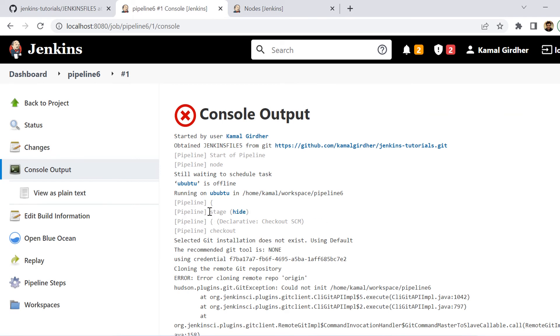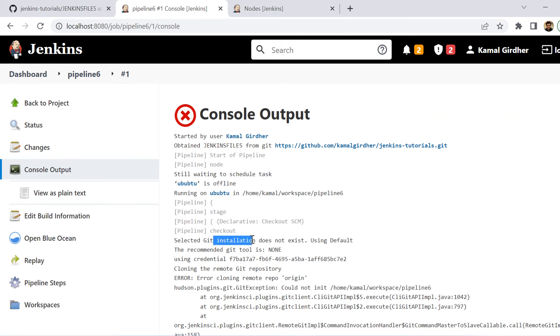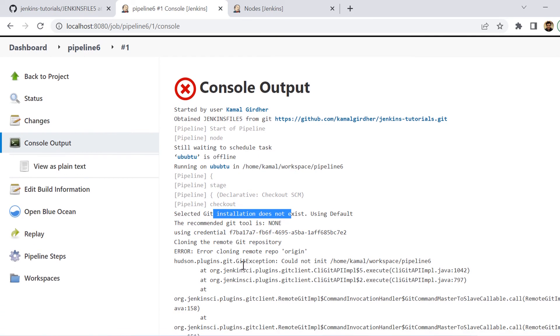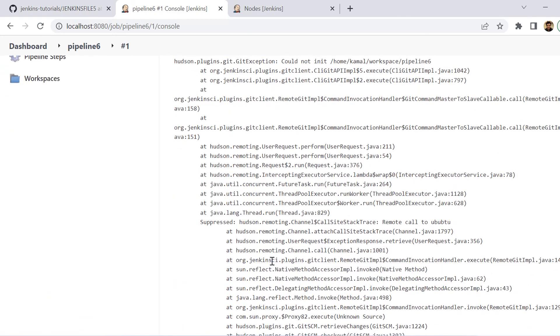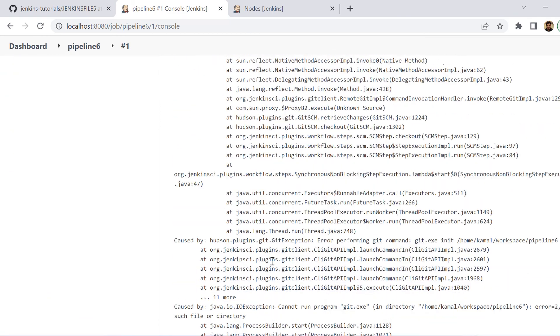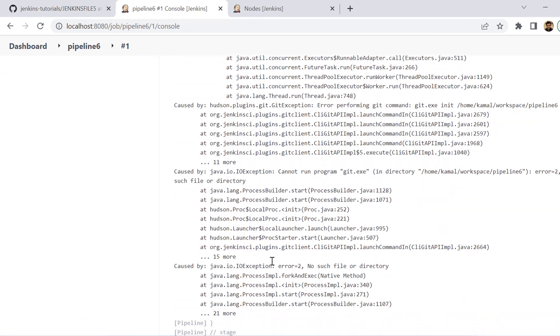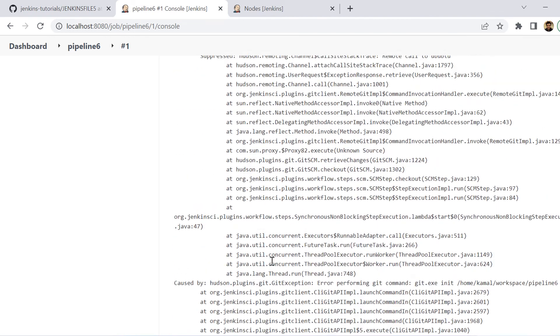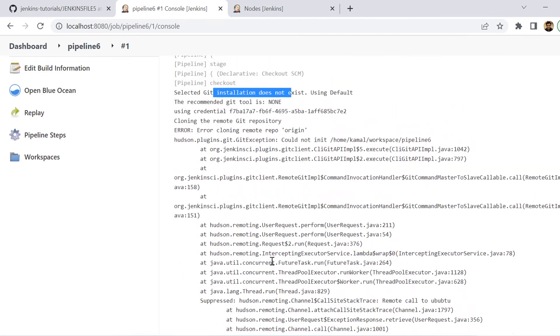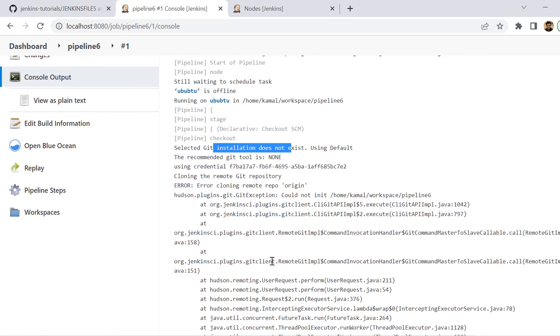And if we go to the console logs, you can see here it is running Ubuntu. And then it has attempted to select the Git installation, but it has given some error related to Git because Git was not there on that VM. So now we need to see how we can install Git on that particular node and not in fact that node only, but on any node that we are going to connect to.